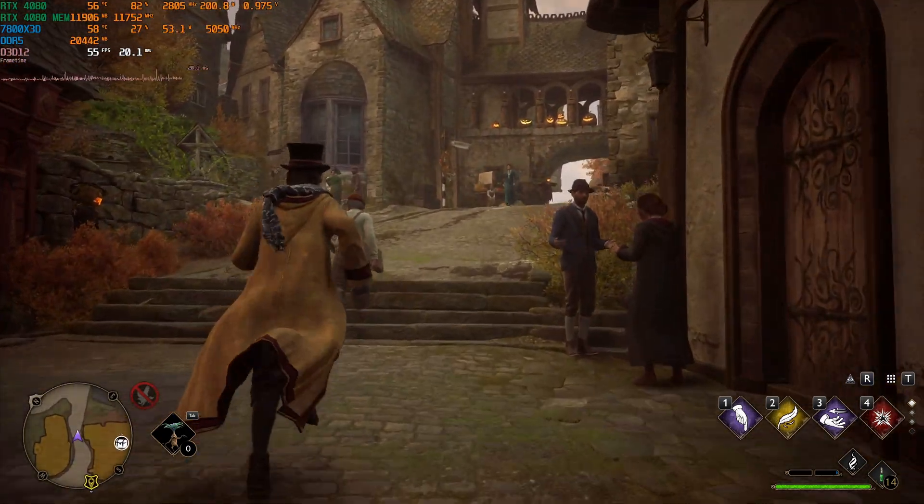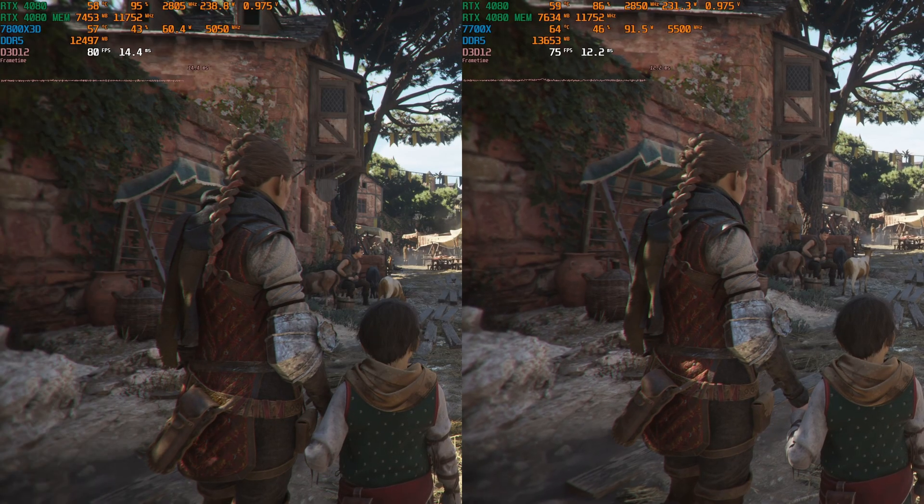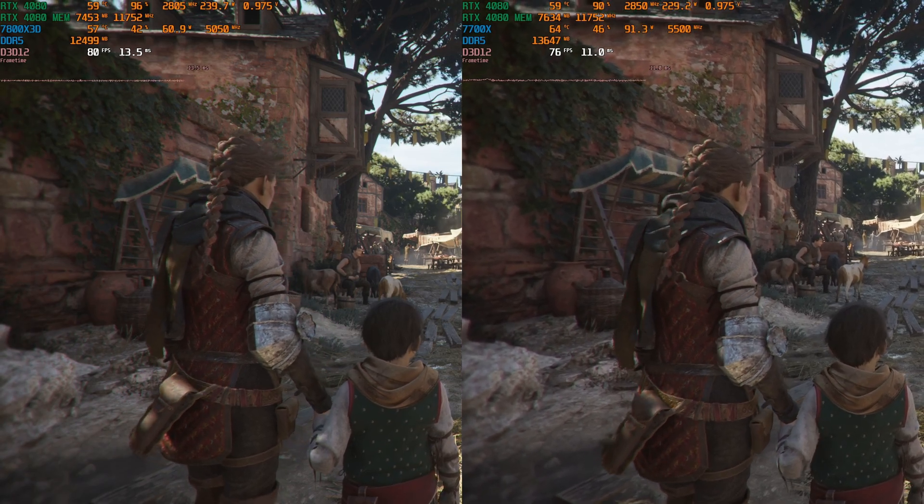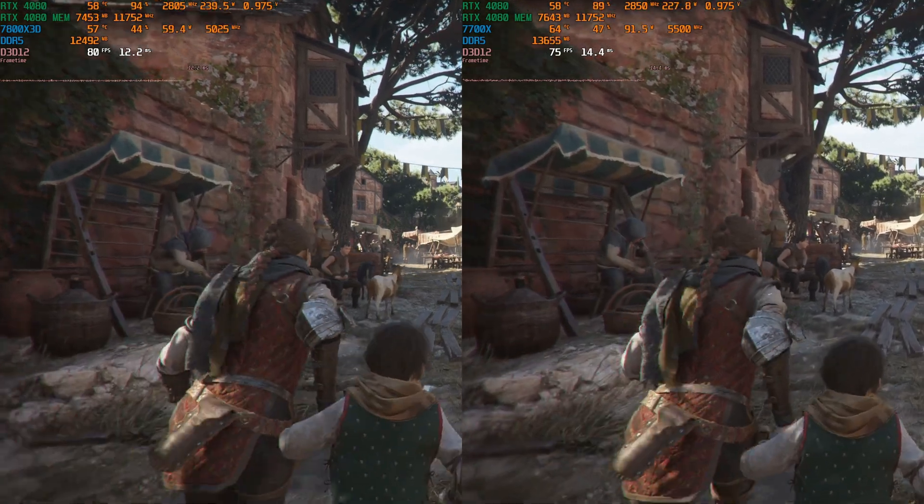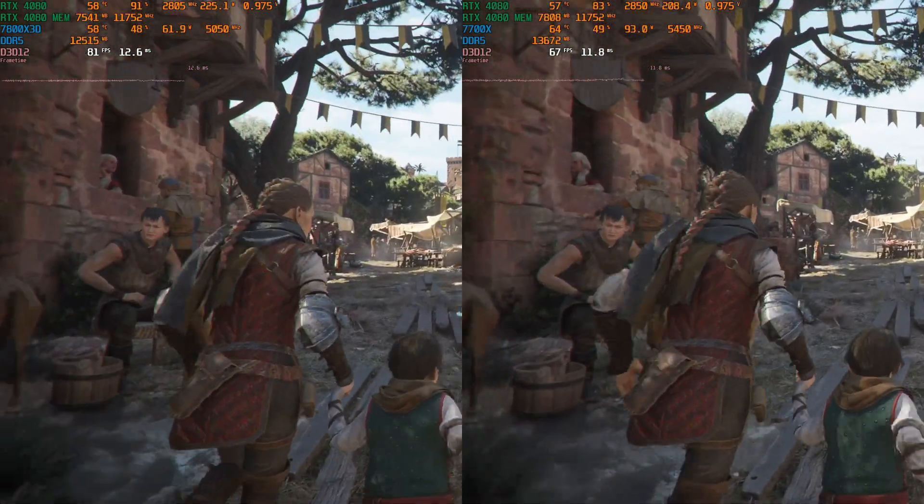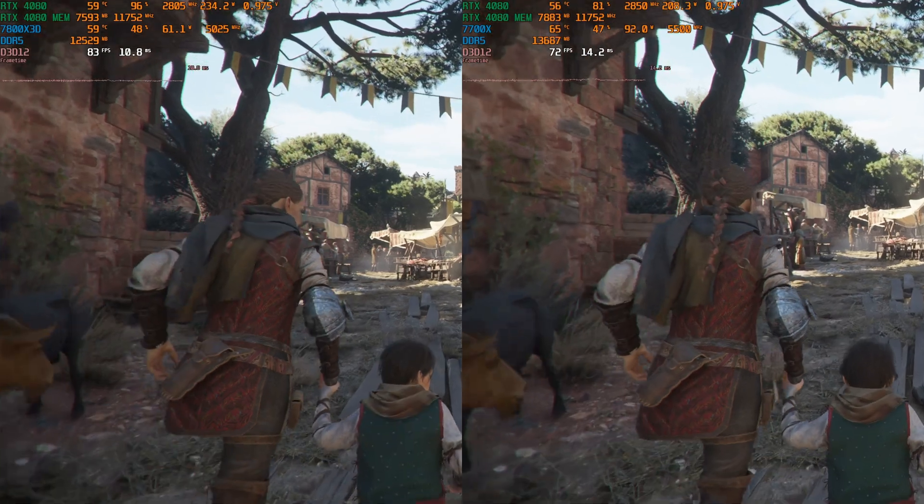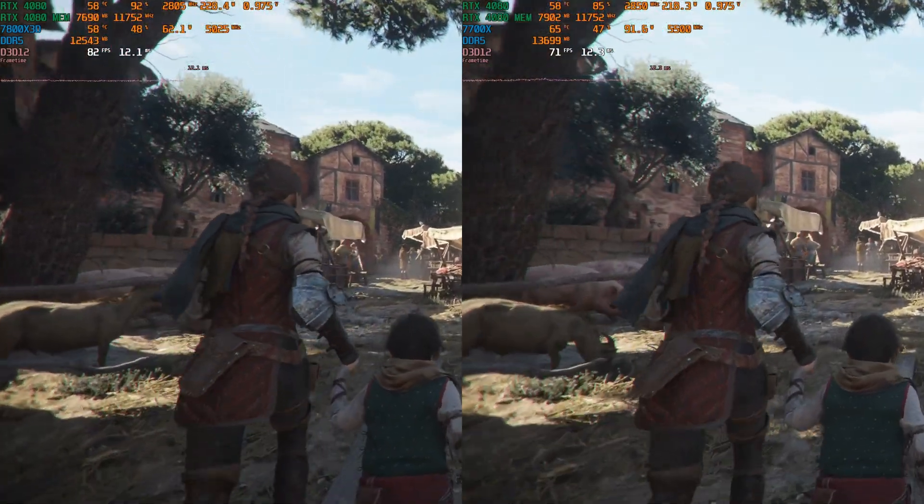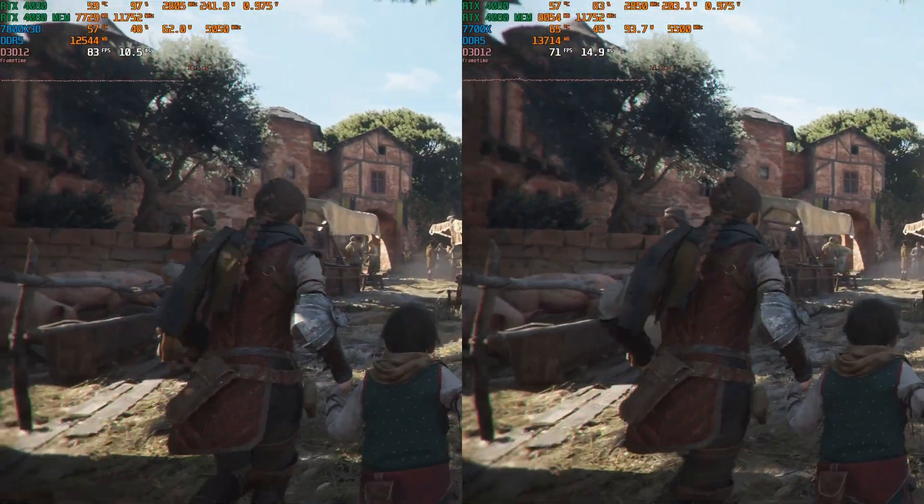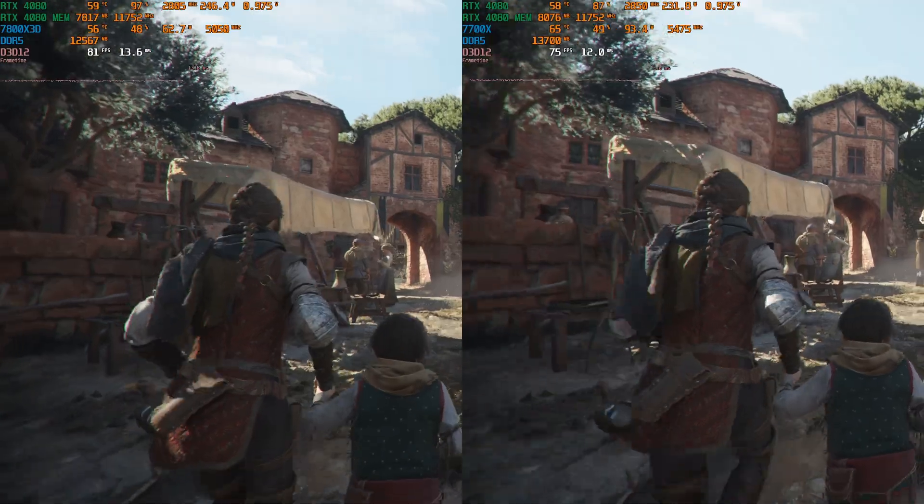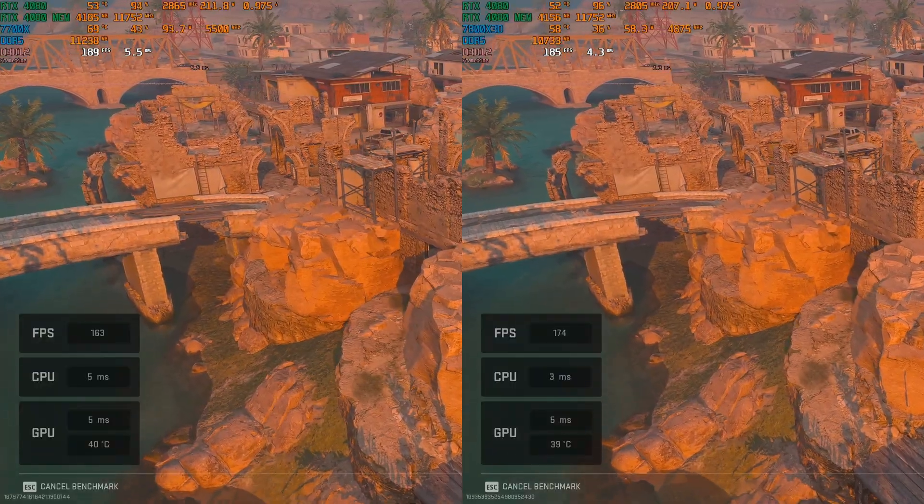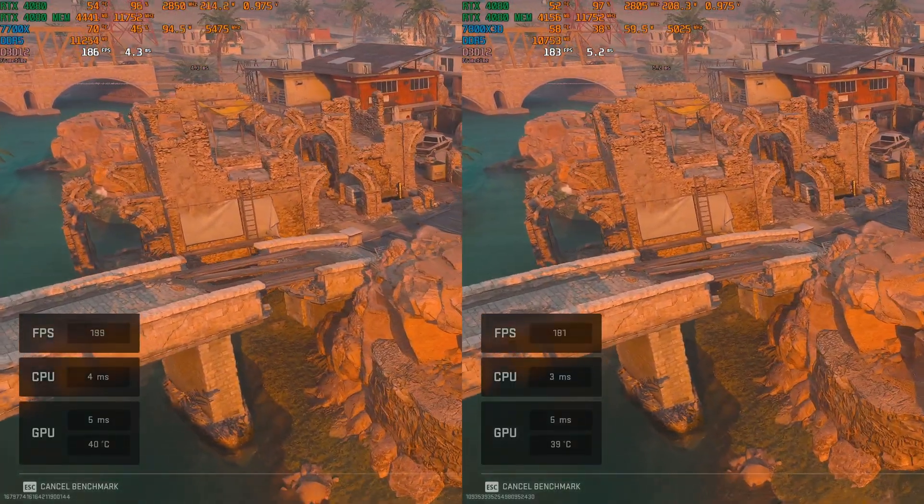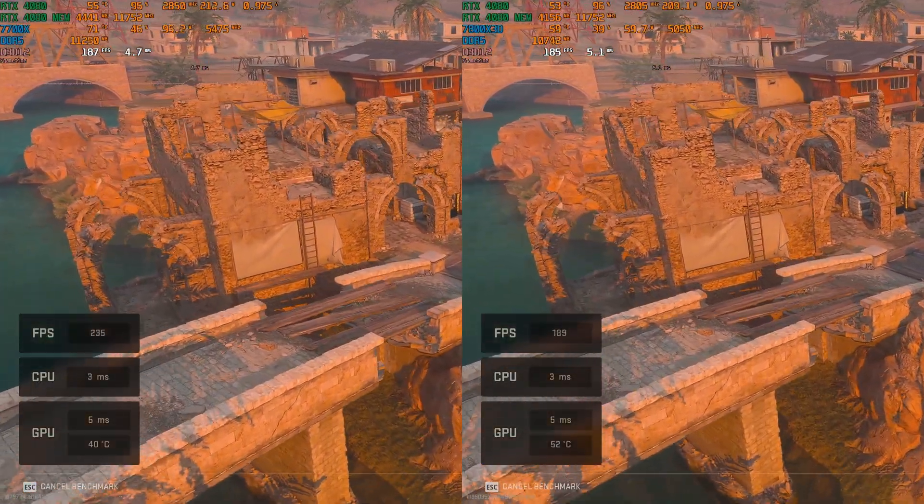The other games that I have tested, like Forspoken, Callisto Protocol, Wild Hearts, Resident Evil 4 remake, I didn't see any difference between the two CPUs. The performance was more or less the same when it comes to the one percent lows and the averages.